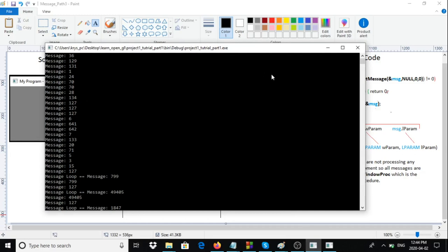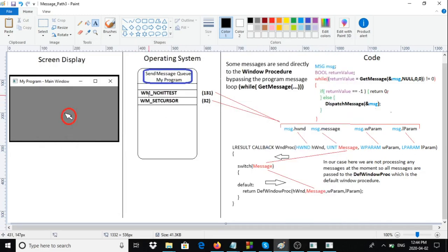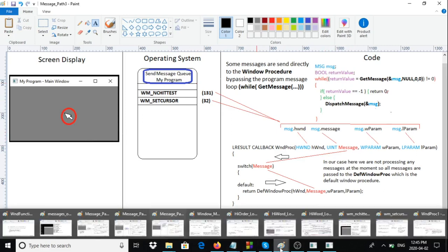Looking at two specific messages: WM_NCHITTEST and WM_SETCURSOR. These are deemed higher priority by the operating system and are always sent directly to the window procedure — bypassing the message loop entirely. The OS knows which window procedure to call because you told it which window belongs to which procedure via the window class structure.